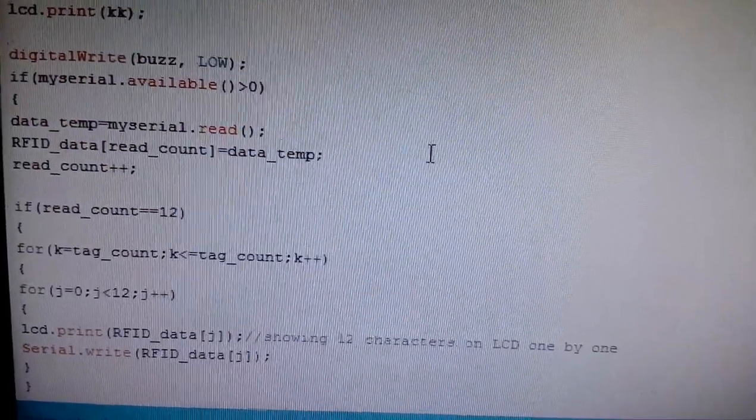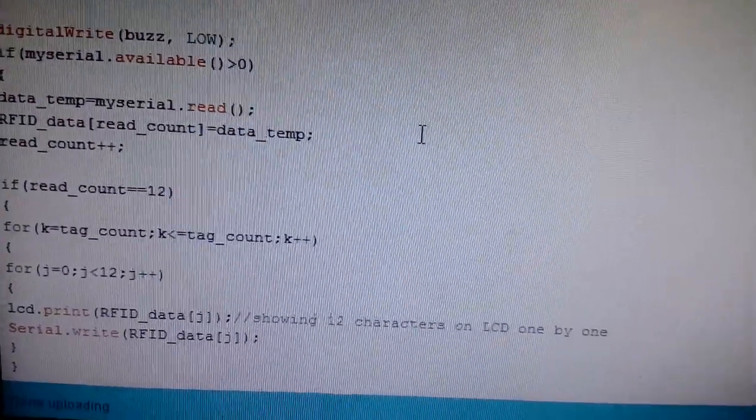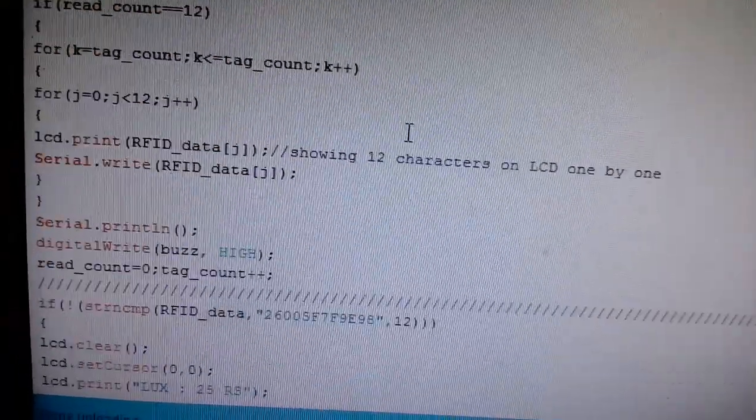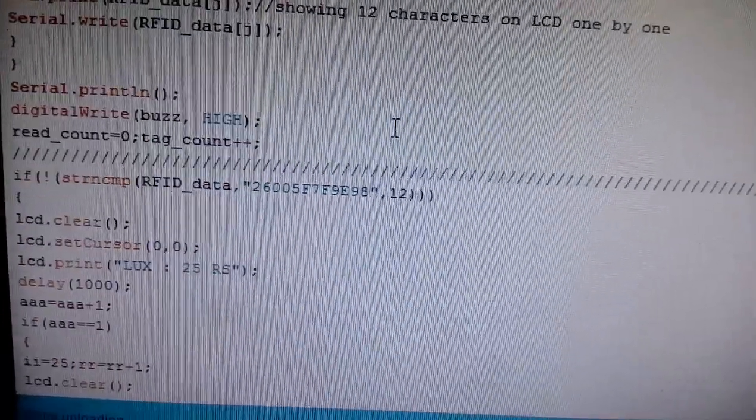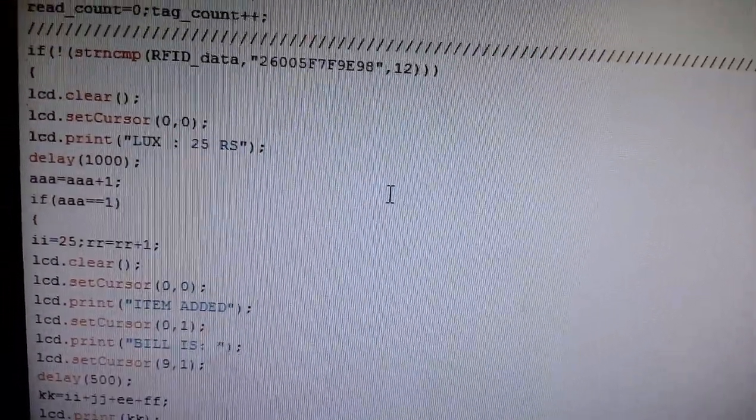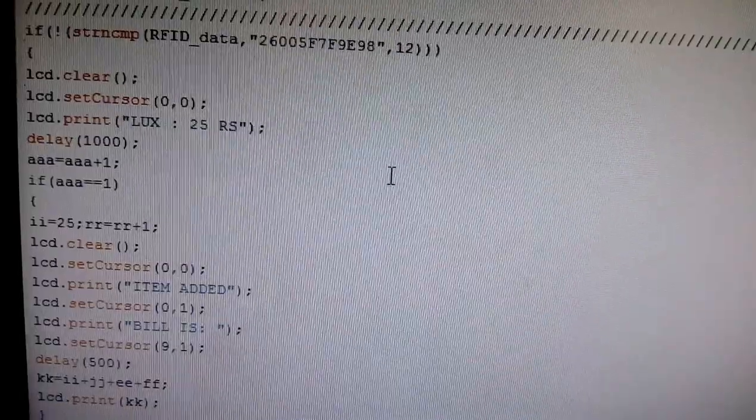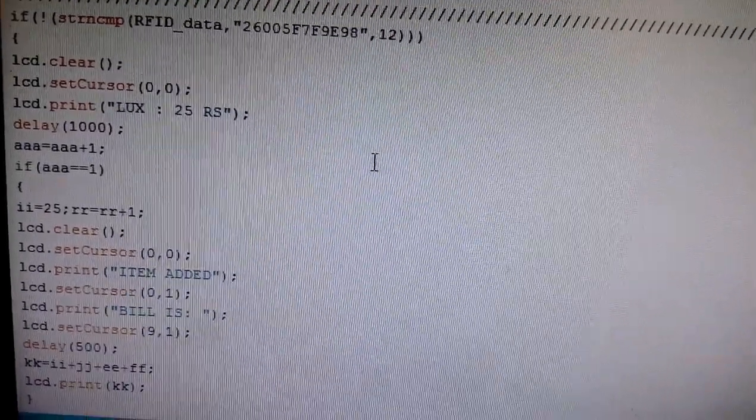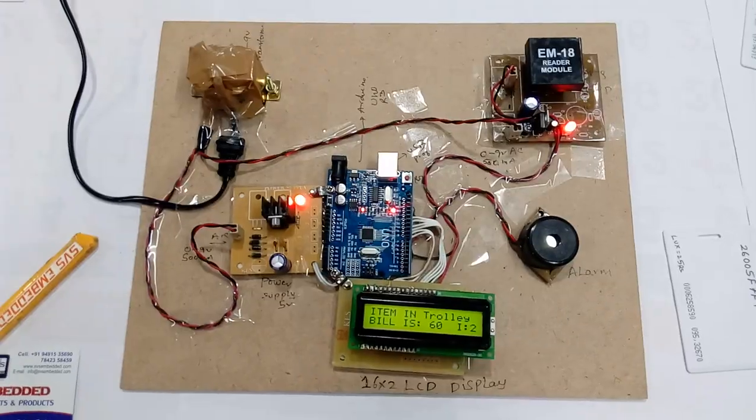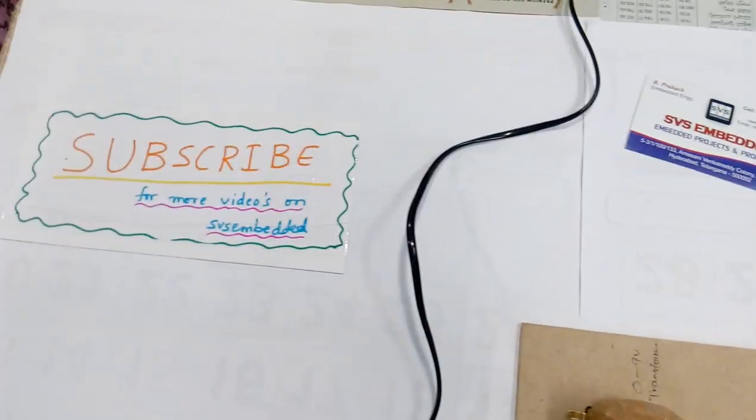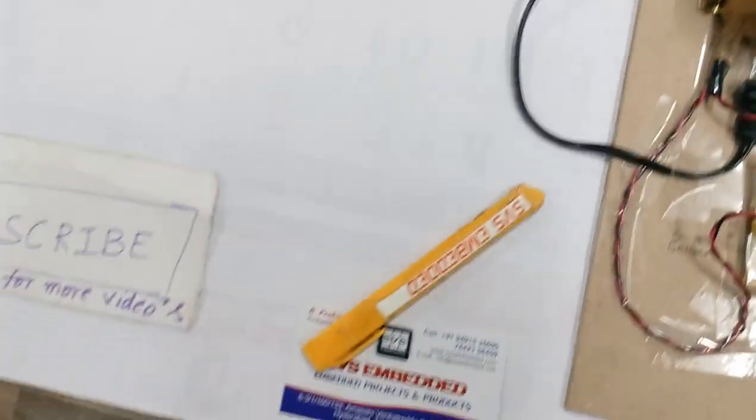So we are counting the data and we are taking the card. Thank you. If there is any doubt, let me know. We have submitted.